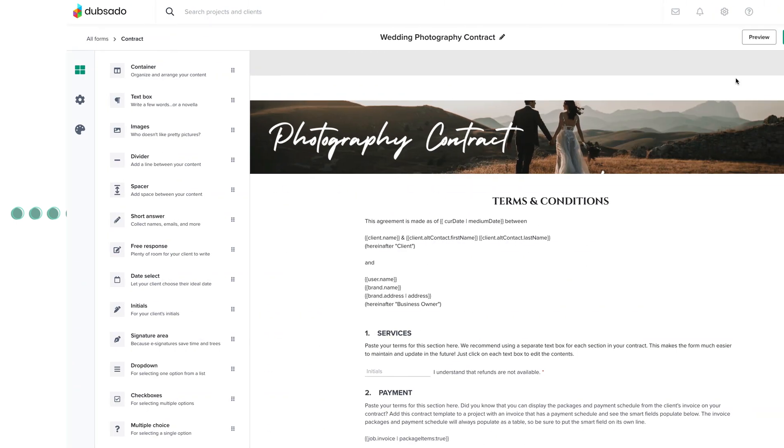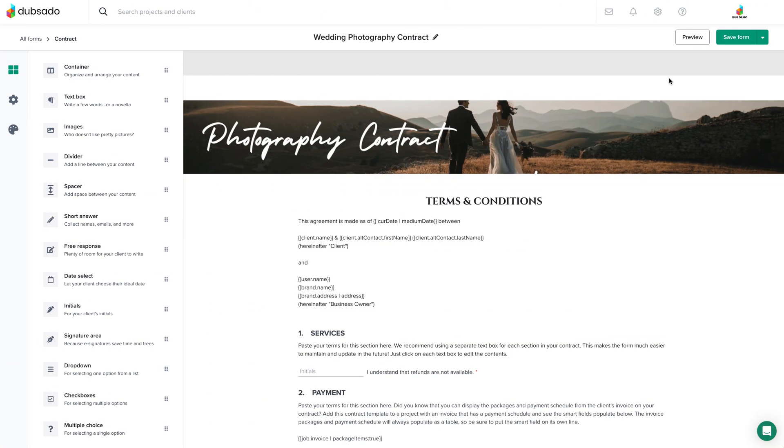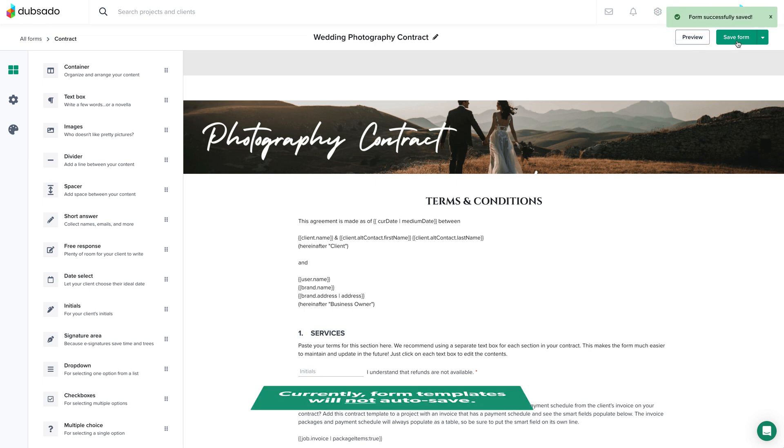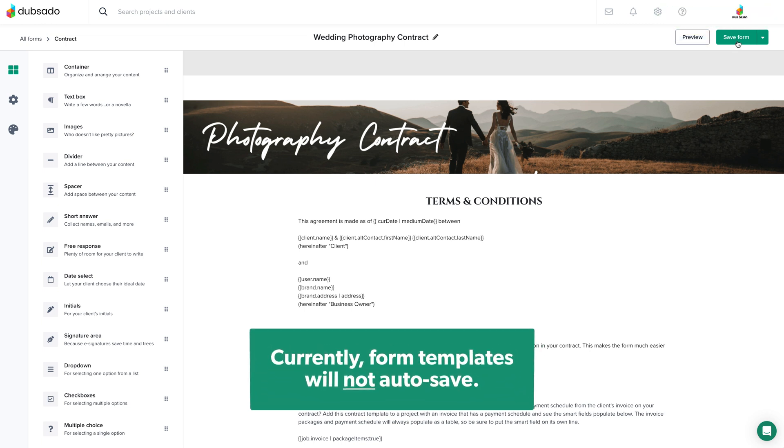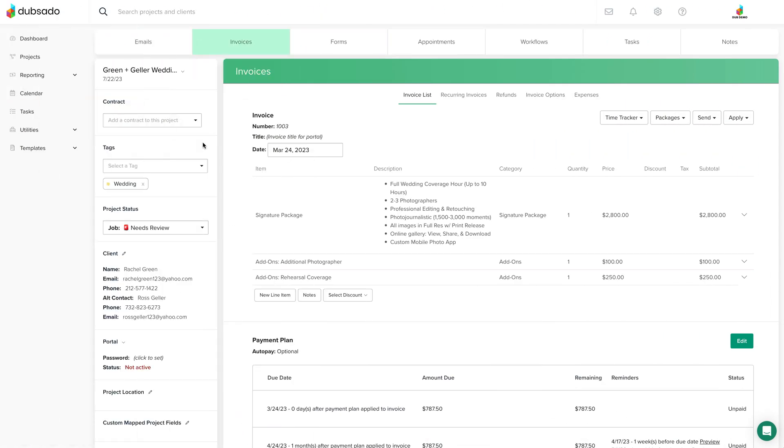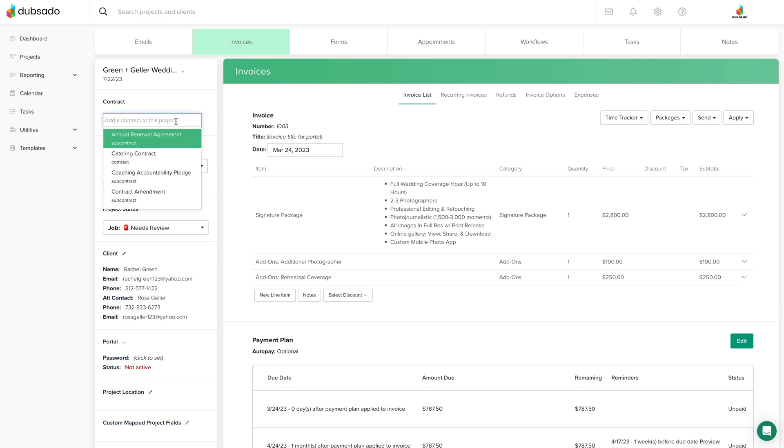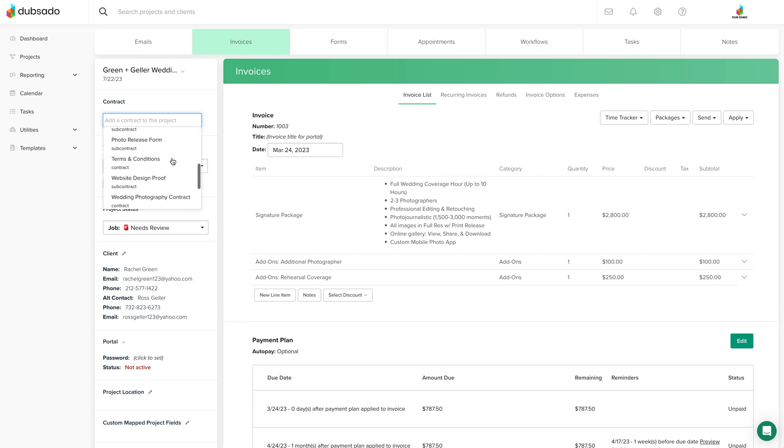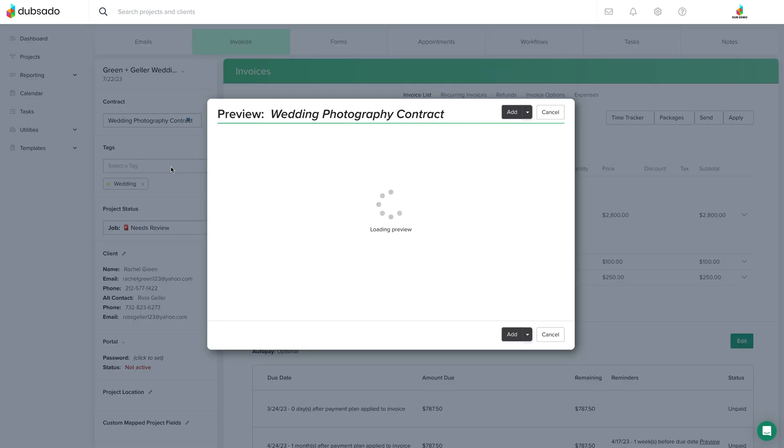As you work on your templates, be sure to click save often in the upper right hand corner. Currently, form templates will not auto save as you go. Now if you're just wanting to send a contract out by itself, click on the drop down menu in the contract area of your project, then choose the base template you want to use.